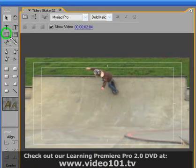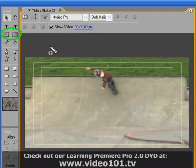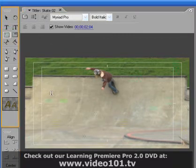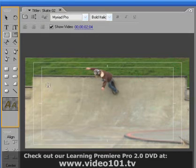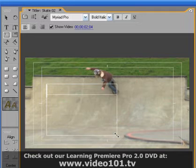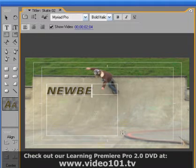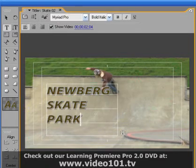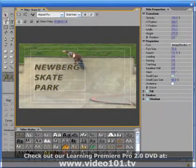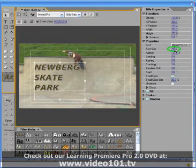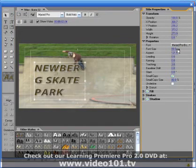Next we have the area type tools. These allow you to constrain your text to a predefined area. Left-hand mouse click on the horizontal area type tool to select it, then left-hand mouse click in the title designer panel and hold the left-hand mouse button down while dragging to create a box that will contain your text. Now just go ahead and type in whatever you want. Notice how the text stays within the box that you created. What's different about using the area type tools is that regardless of how much you resize the text, it will always stay within the bounding box you initially created.